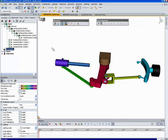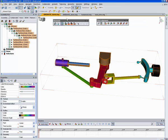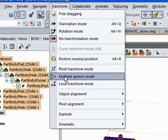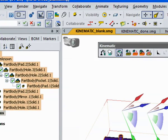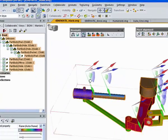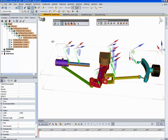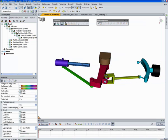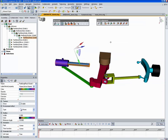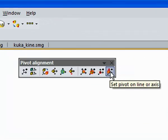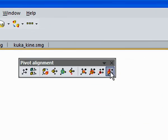The next thing we need to do is set up the pivots. So currently, if I select this object and go to multi-gizmos mode, you can see the pivots are all set up in an obscure direction and not necessarily in good locations. So we're going to use this tool over here, set pivot on line or axis, to drop the pivot on a logical axis.